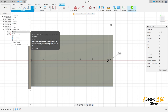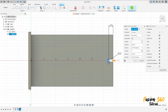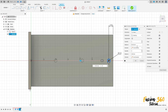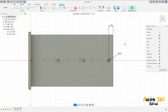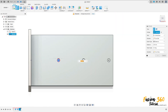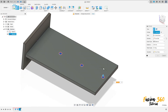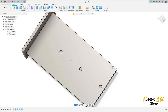Go to modify, select rectangular pattern. The object is this circle. The distribution is spacing and the distance is 52 millimeters, quantity three, press OK. Finish the sketch. Go to extrude, select these three circles as the profile. The direction is one side, extent all, operation cut, flip, and press OK.